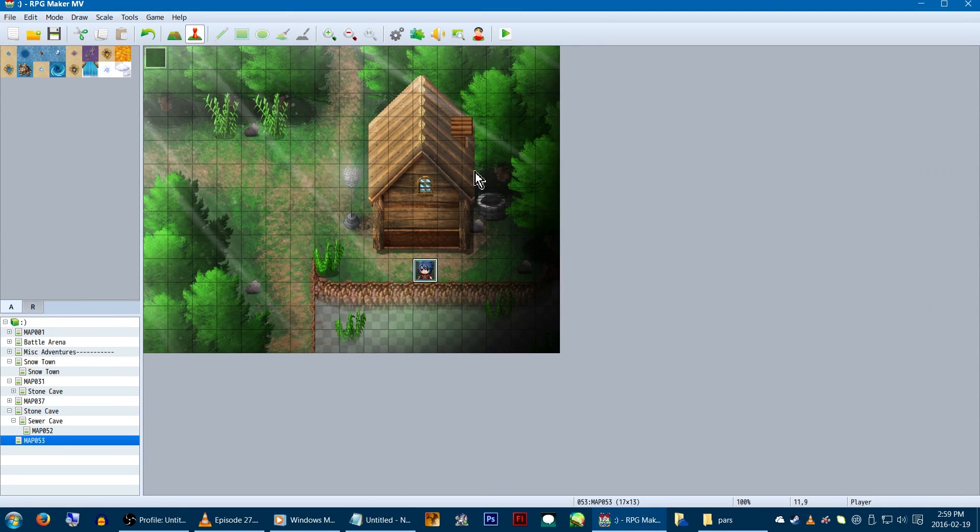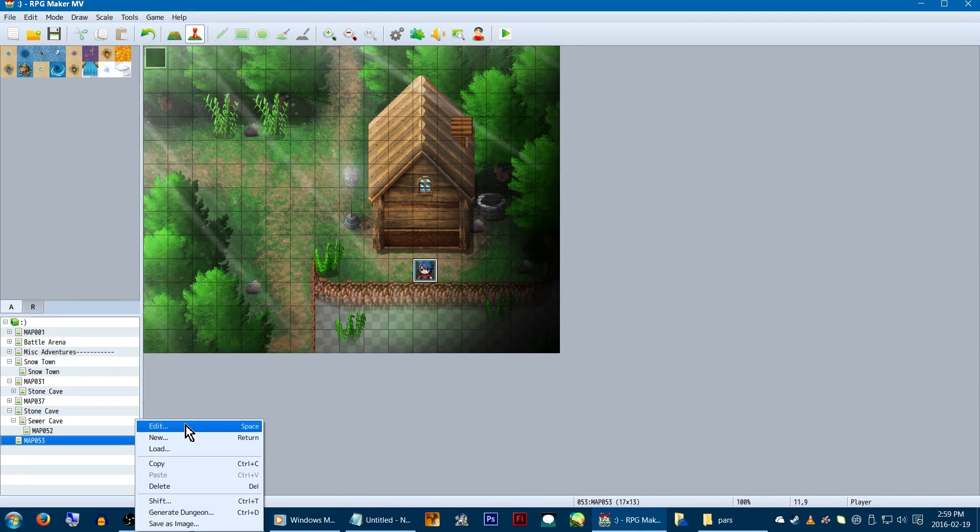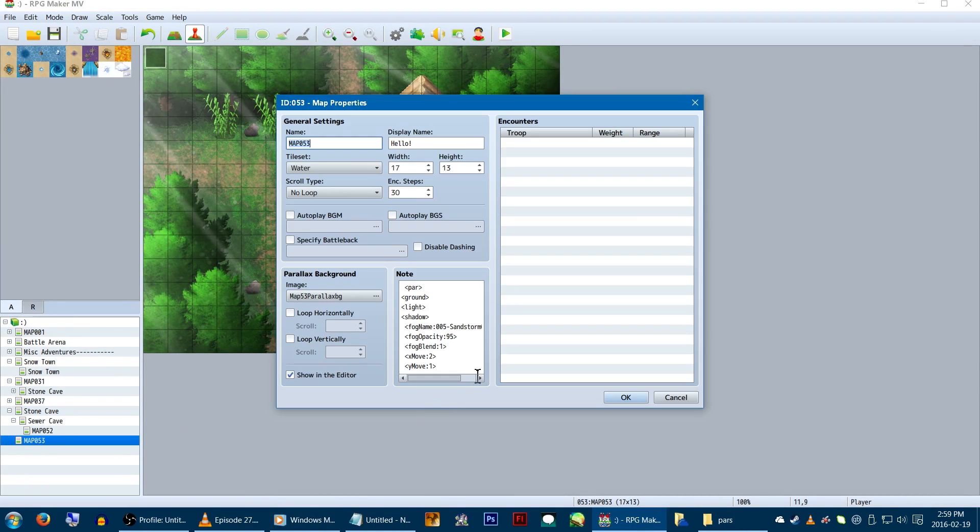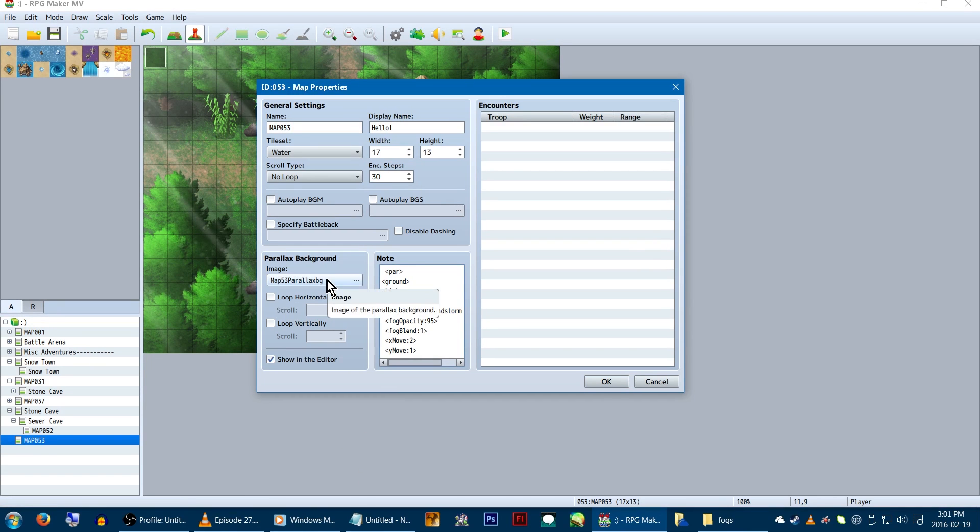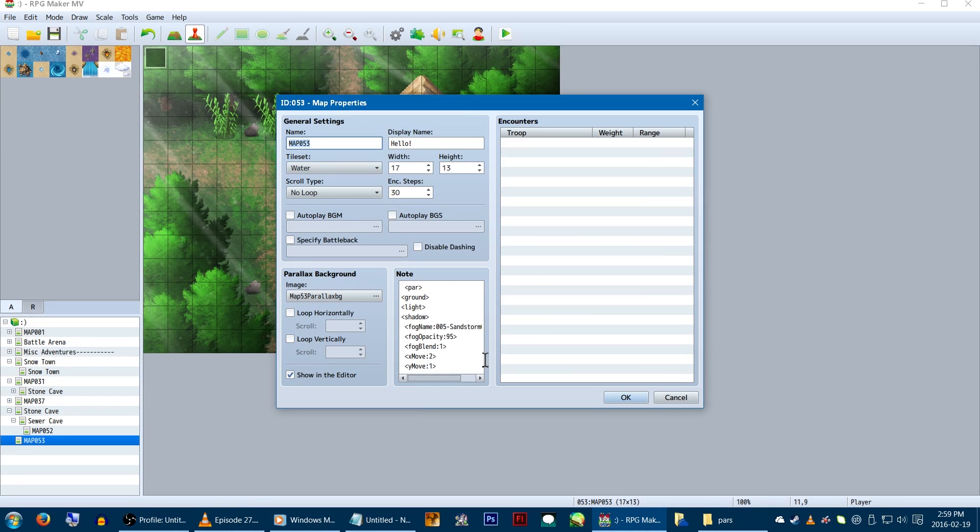Heading to the map! We'll be using the same map created in the first parallax tutorial for this example, with a few minor tweaks. In the map properties, we'll want to have a parallax background with all of our layers combined set to appear and shown in the editor. This is so we can actually see it on the map and event accordingly.